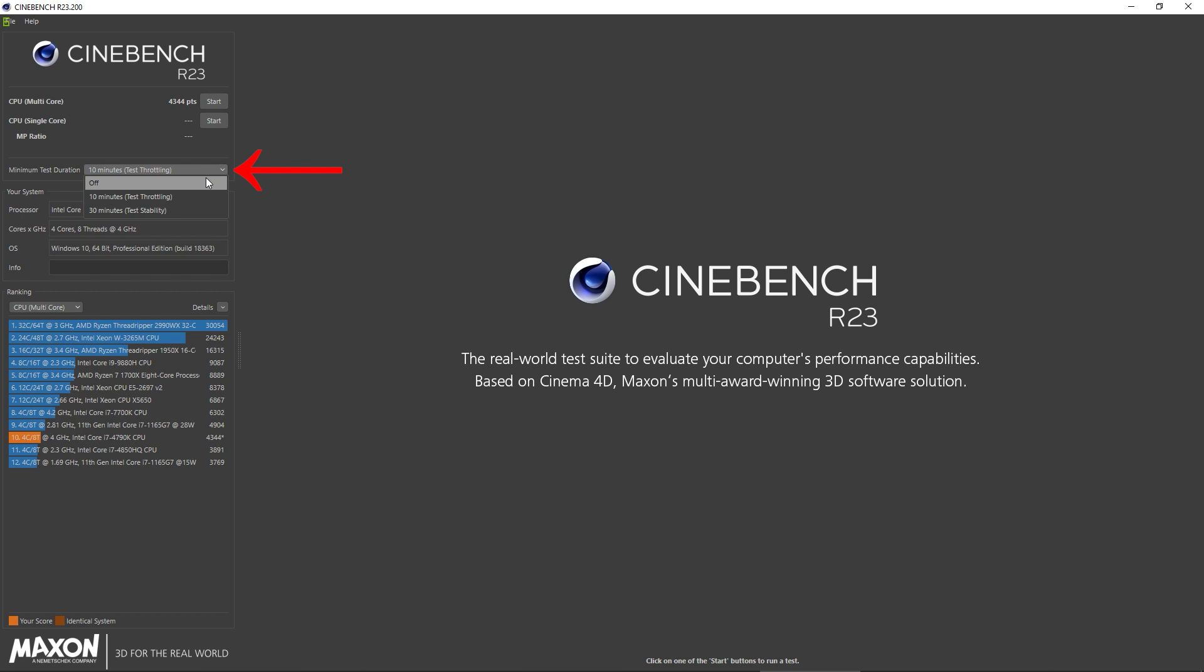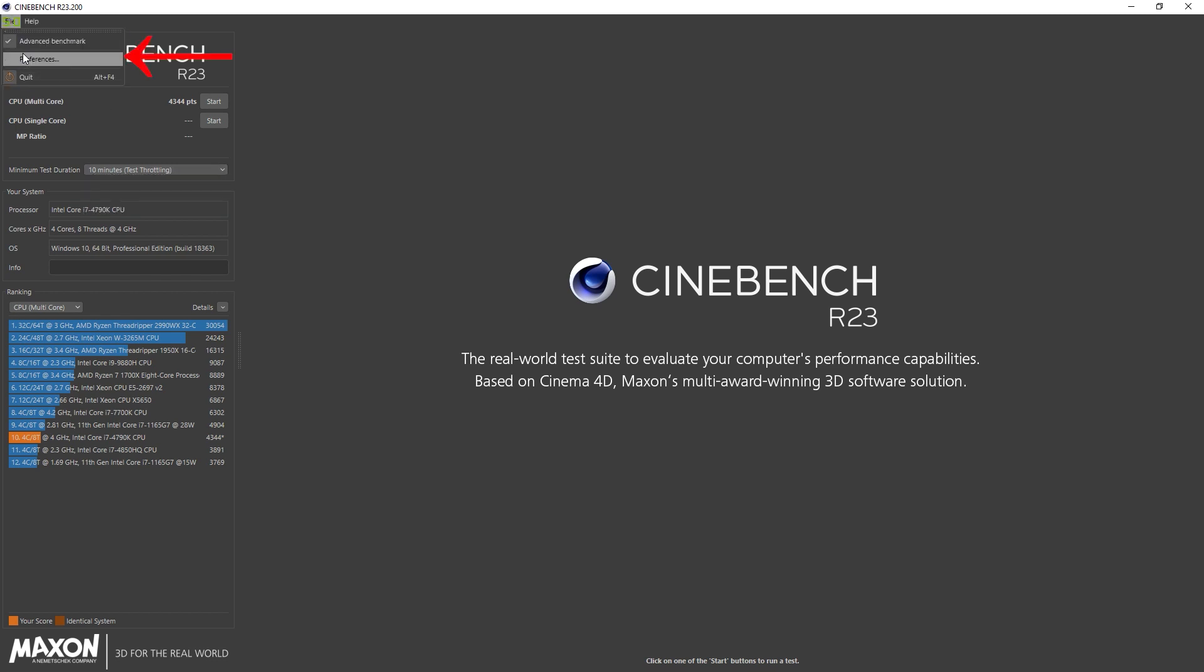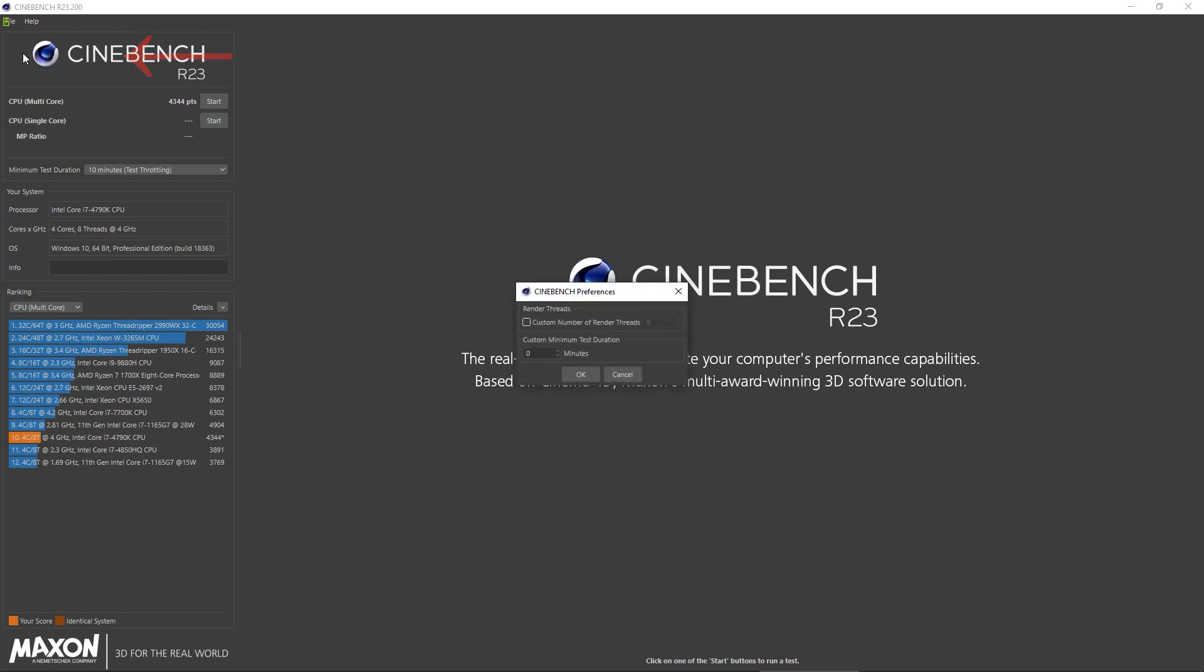This will then enable two more options for testing your CPU. It's a 10 minute and a 30 minute test for system stability and against thermal throttling. You can also select the number of CPU threads that are being used by Cinebench.